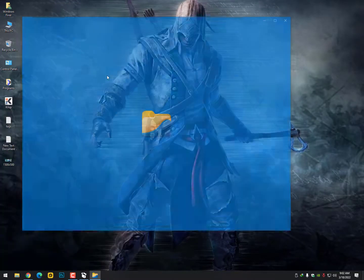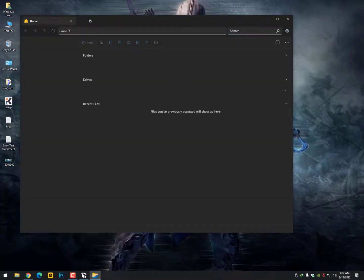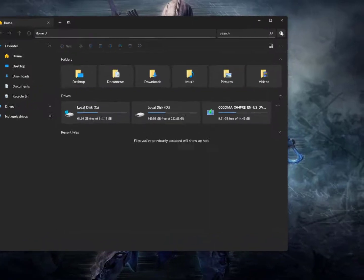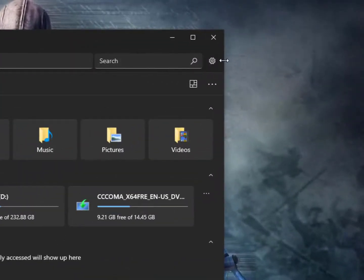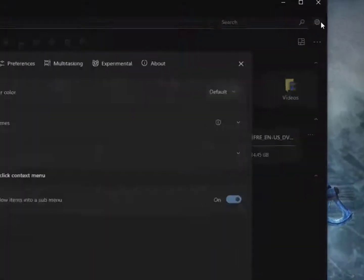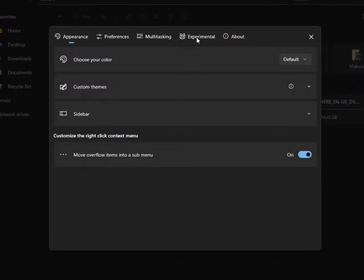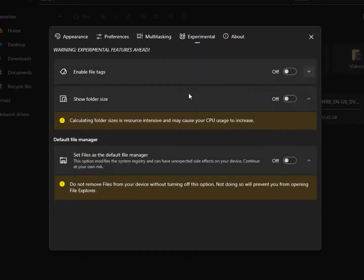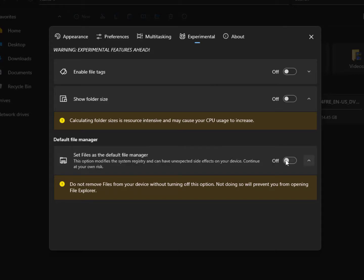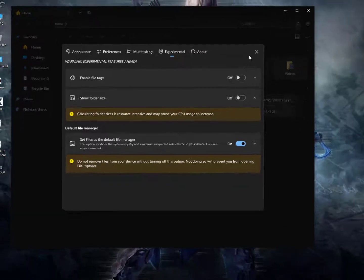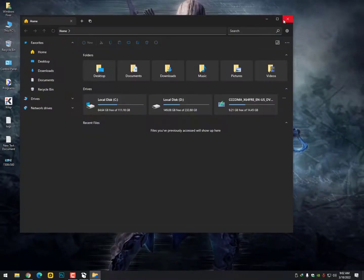Now simply you need to click on the settings option, then Experimental, and you will see the default file manager option is back. Set Files as the default file explorer. In some cases,